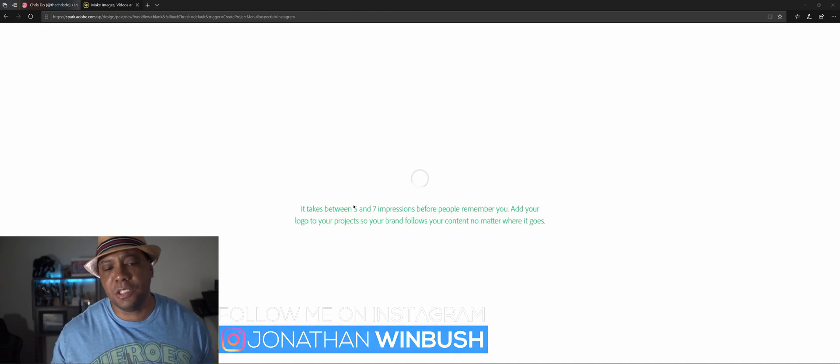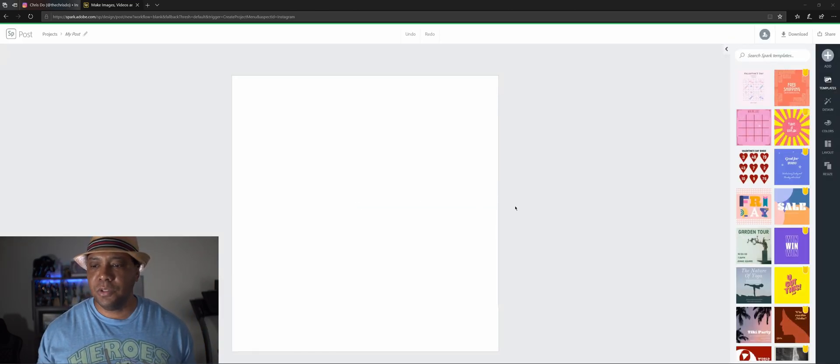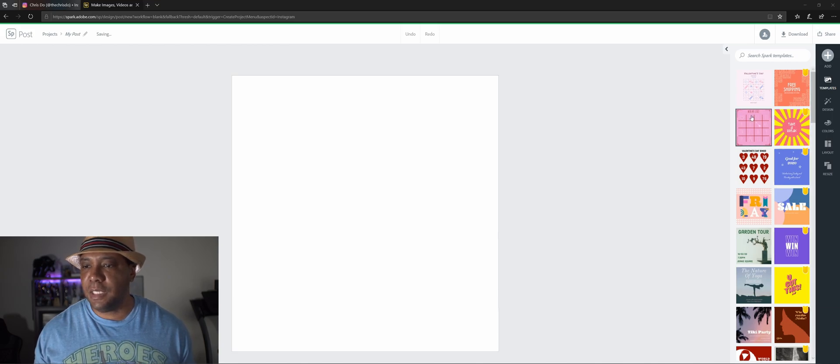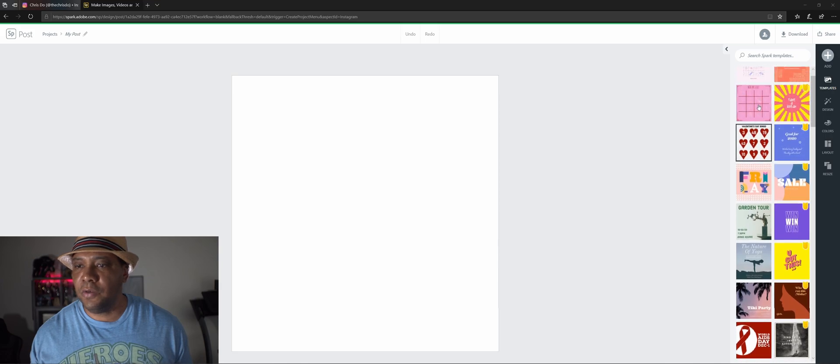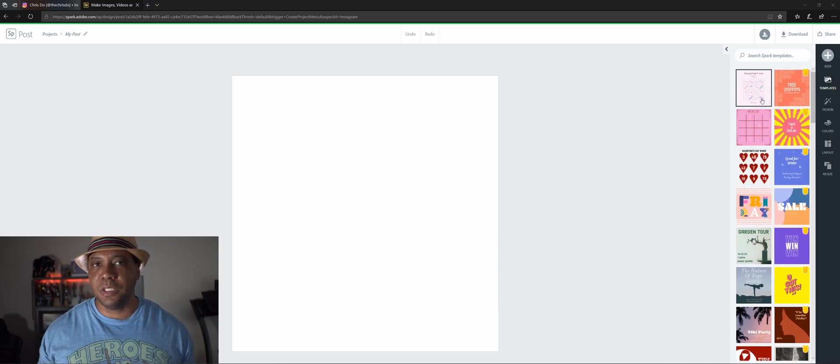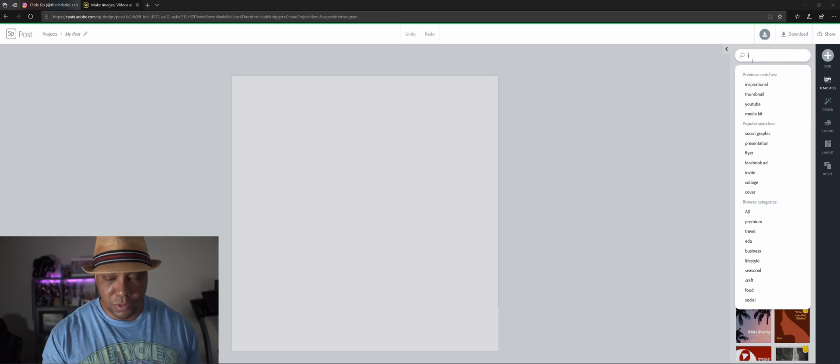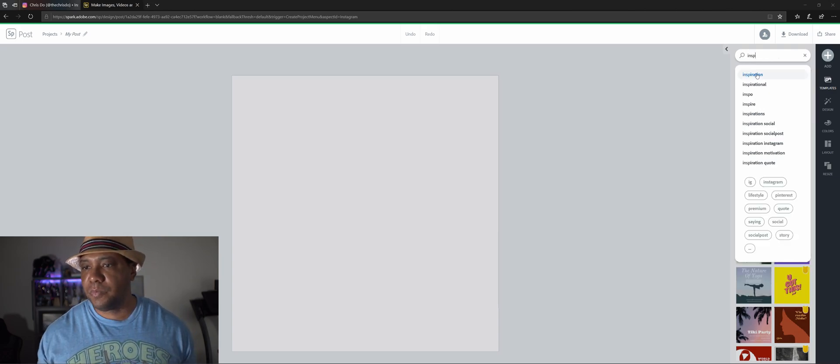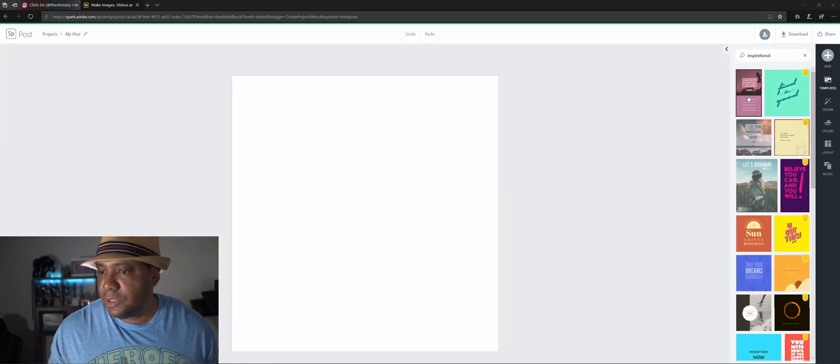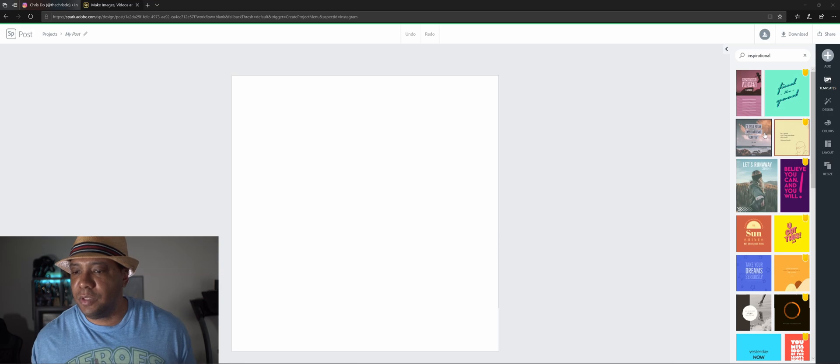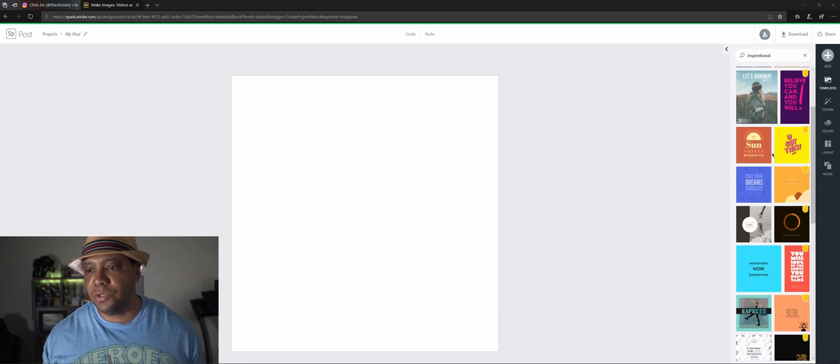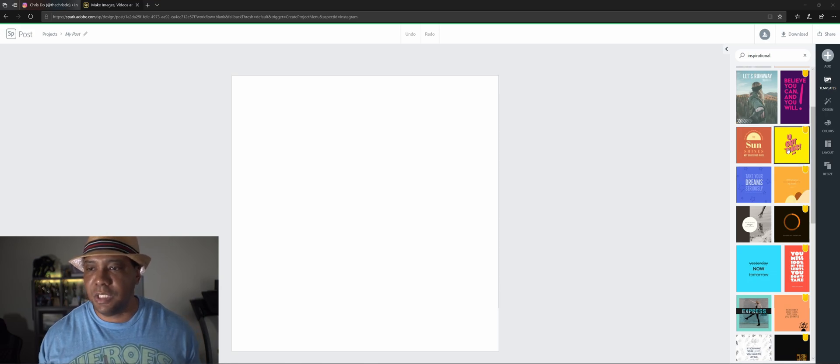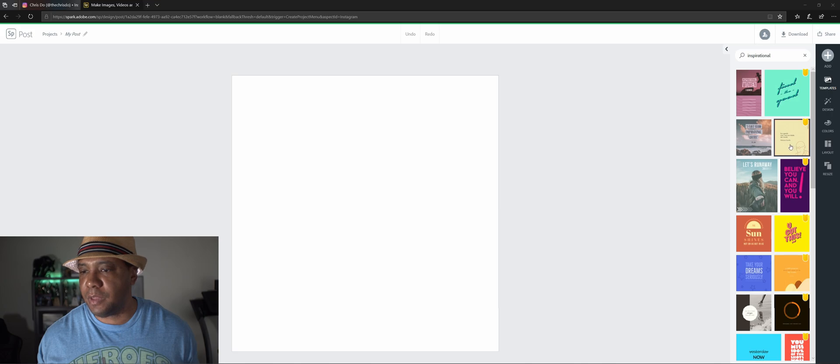Let's start with the Instagram post. This usually takes a couple seconds to get loaded up. Once we do, if we look here on our right hand side we have a bunch of templates that we can start off with. If there's something that you want to do in particular you could go up to the search bar. Let's say I want to do inspirational, so I just type in inspirational.